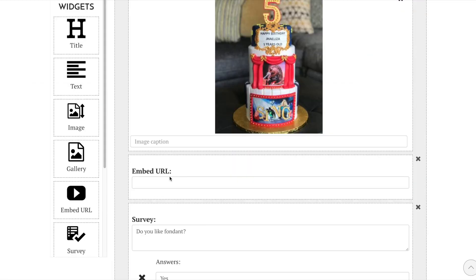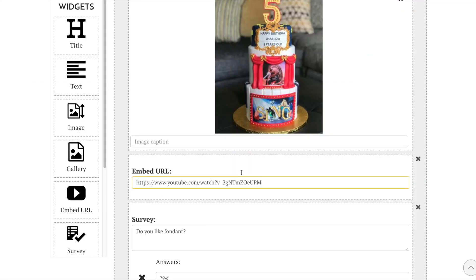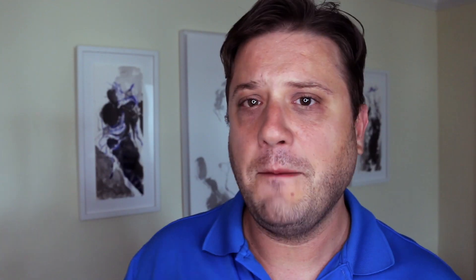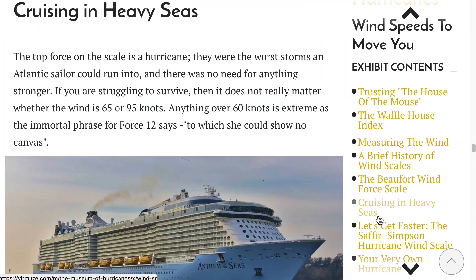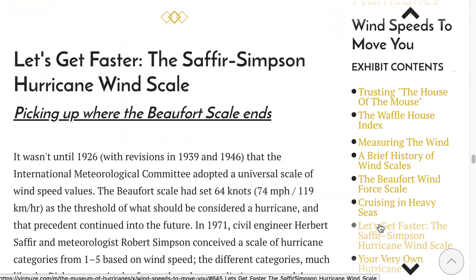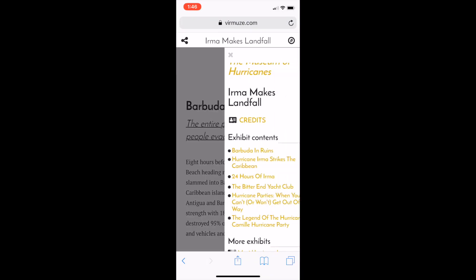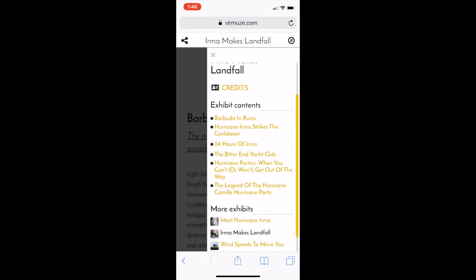It's easy to drag and drop stuff from anywhere into an exhibit and it automatically compiles into a long-form document that you can browse, complete with a little navigation menu on the side, both on your computer and on your phone.